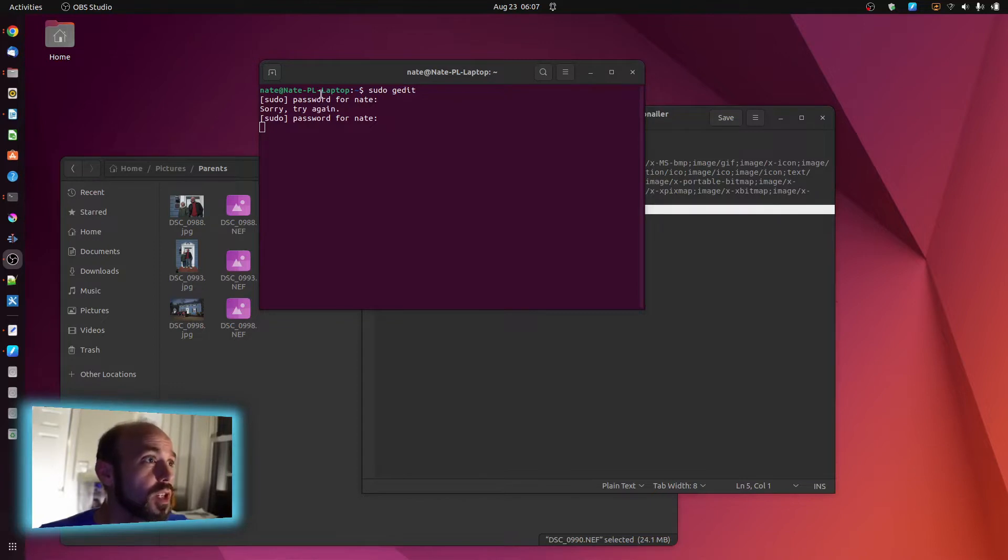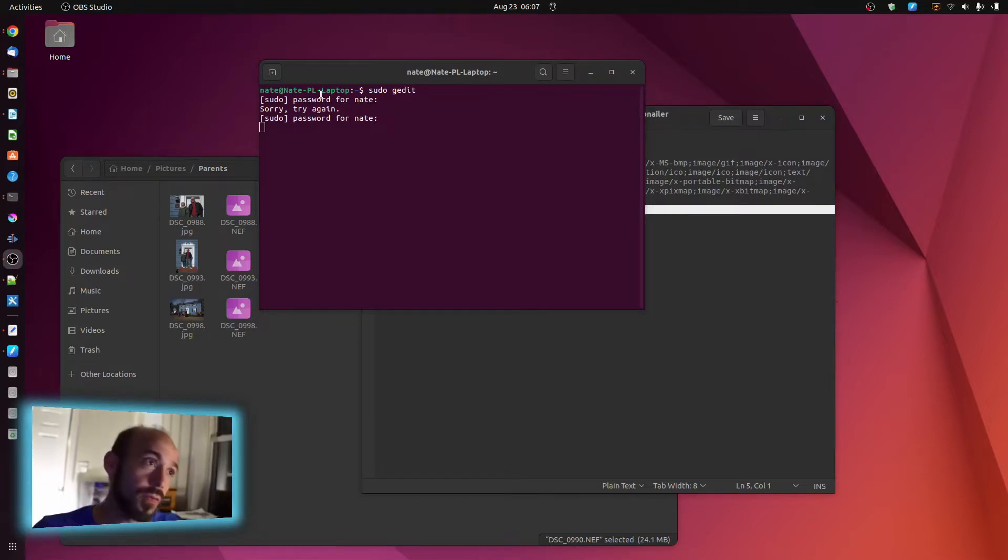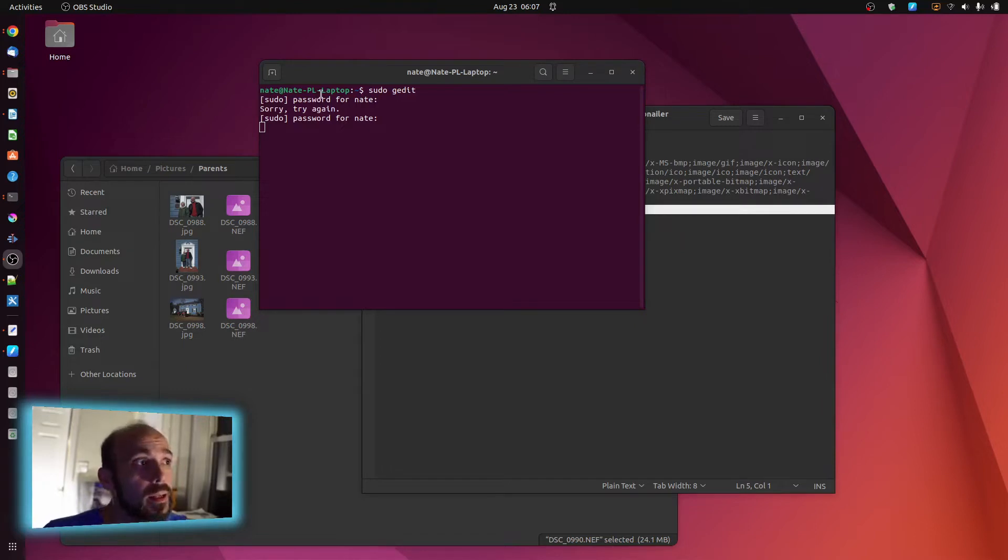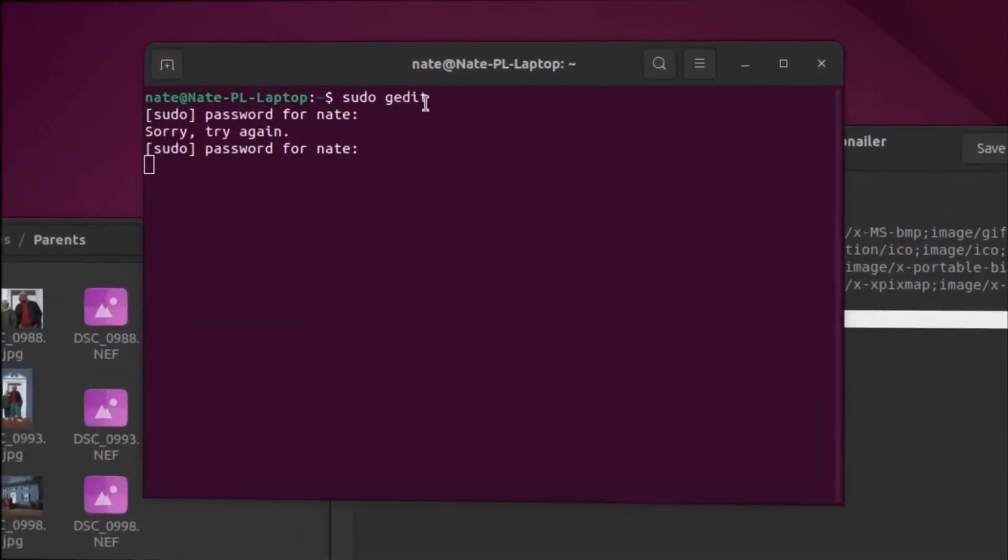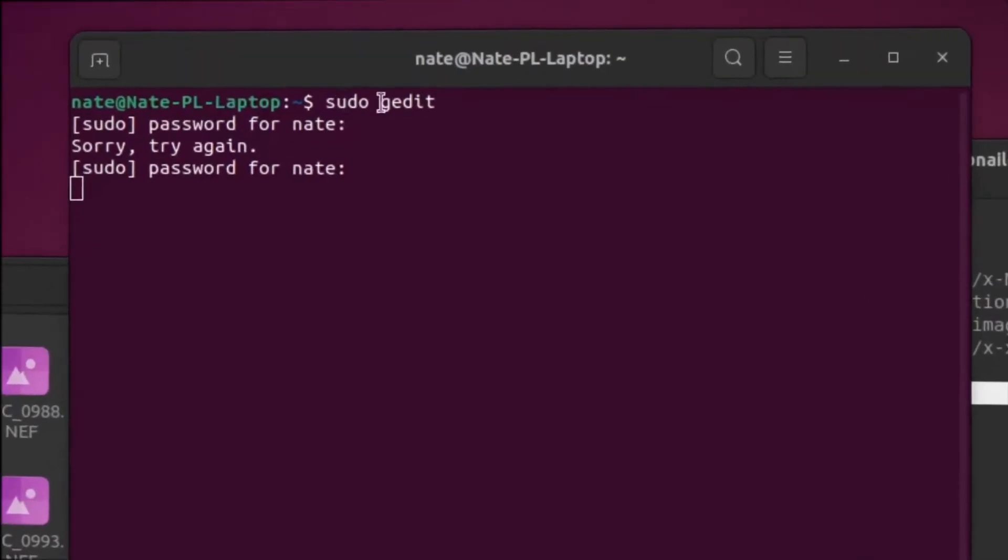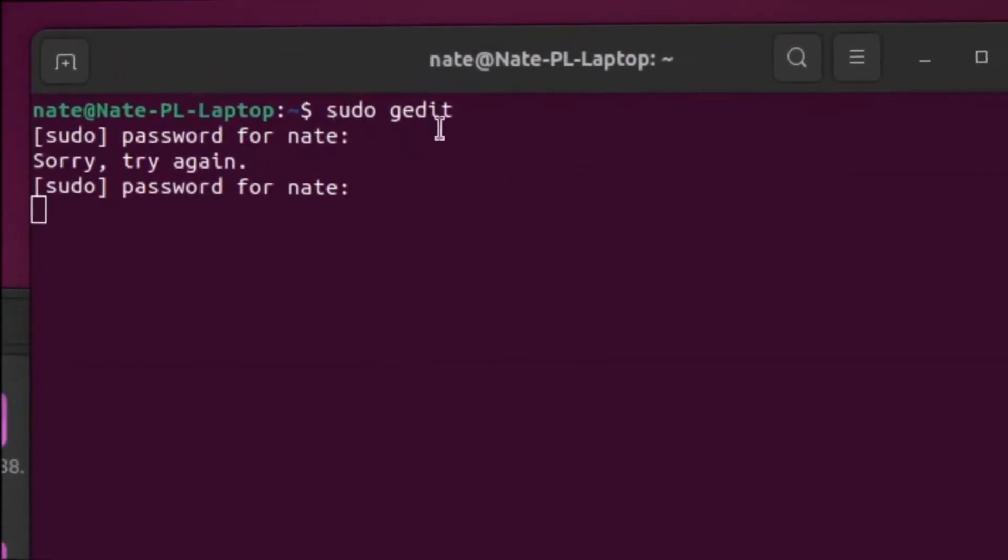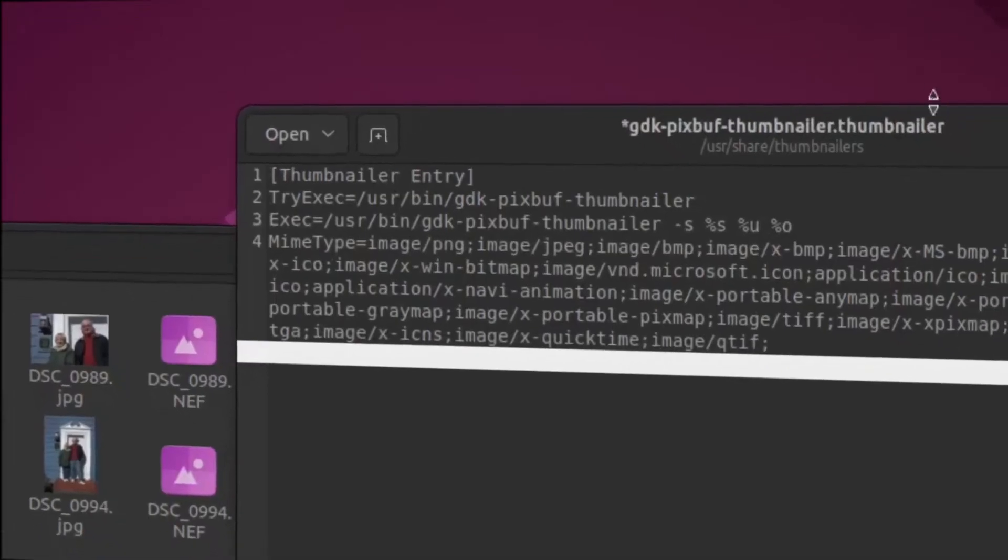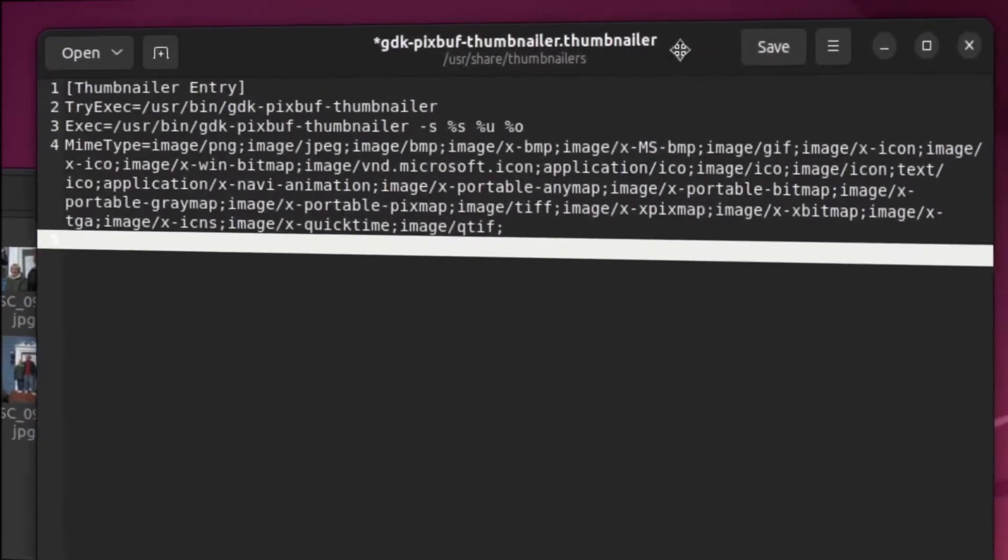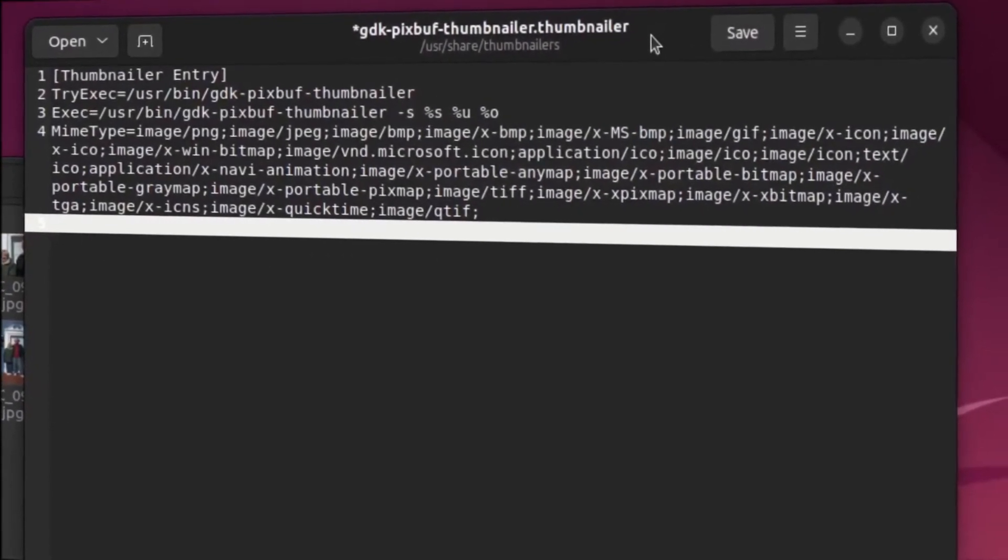So what you have to do is you have to open up a certain file, the Thumbnailer file, actually into the Admin Editor, and that's called gedit. So if you run the command sudo gedit, that's the first thing you have to do. And that calls up the Admin Text Editor.